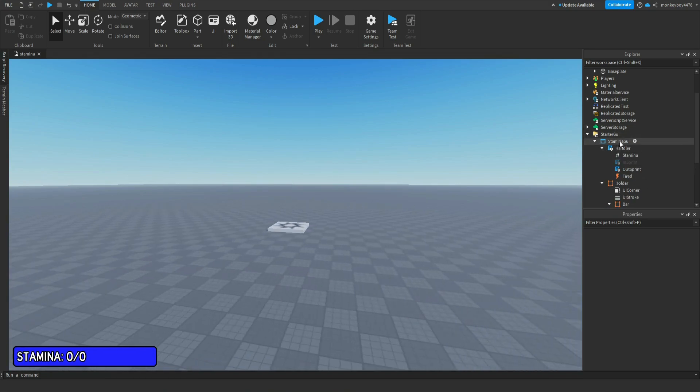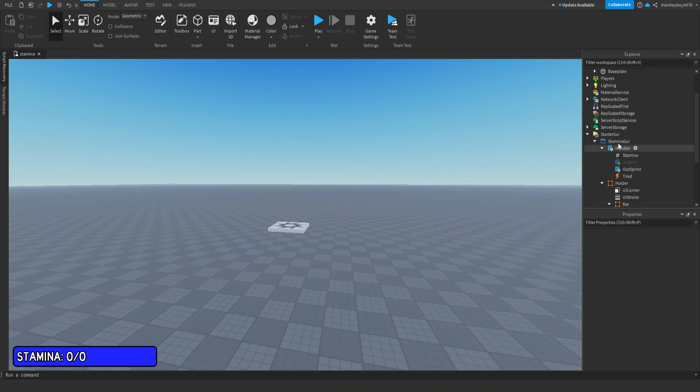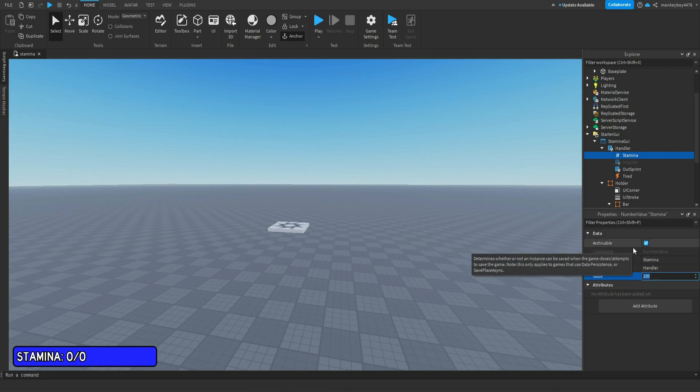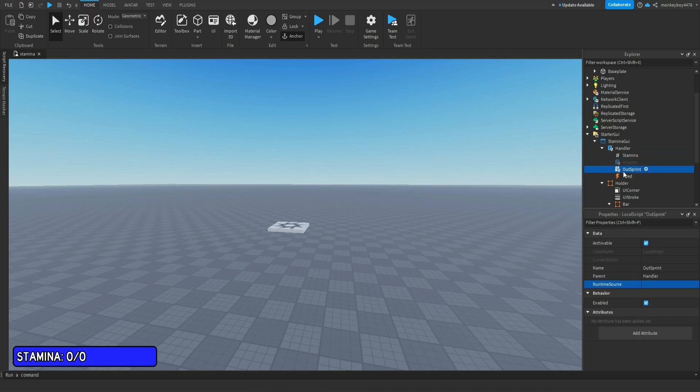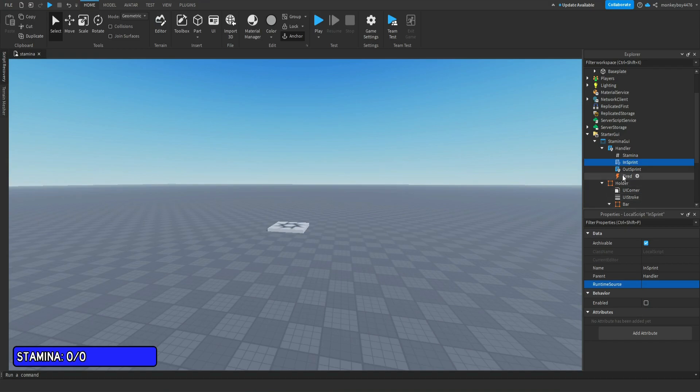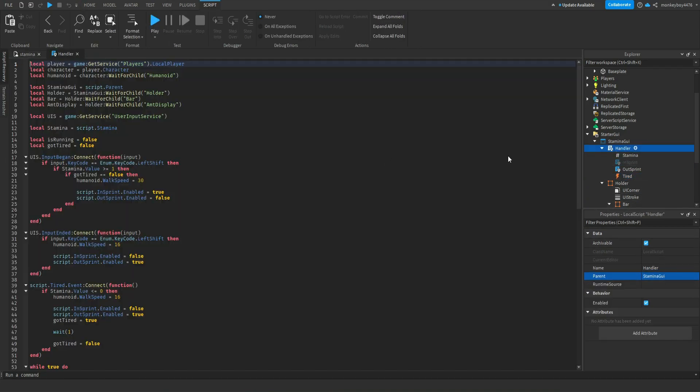The next thing is the Handler - this is what handles the actual stamina and the shift to sprint. In the handler script you'll find a value called Stamina. This is the starting amount of stamina you'll have, which is set to 100. Then you have two scripts: OutSprint which will be enabled, and InSprint which will be disabled, and then you have an event in here called Tired.